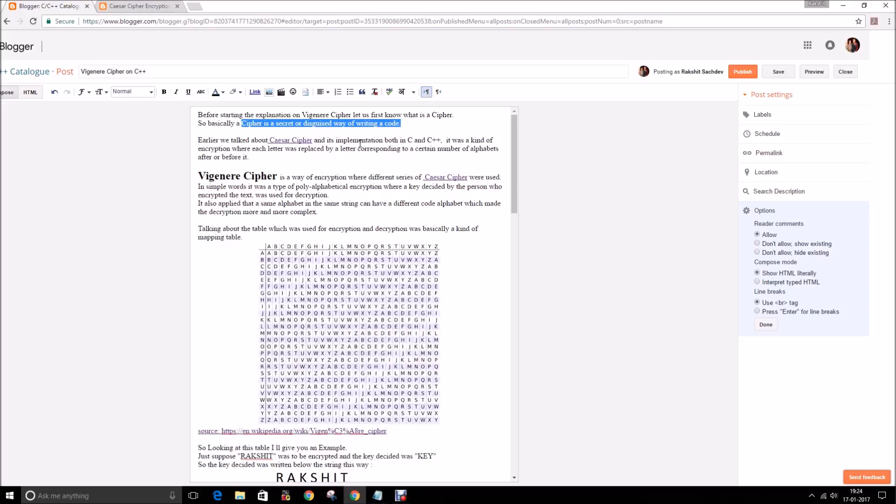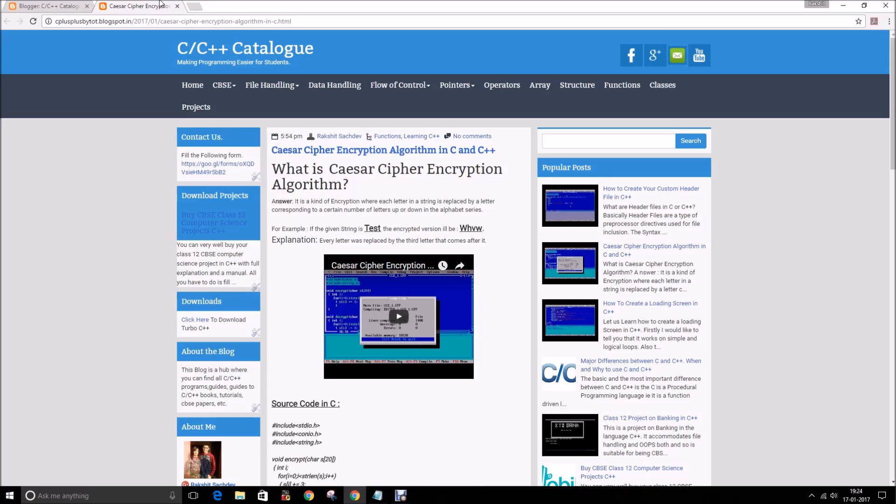Earlier in my article I wrote about what a Caesar cipher is and its implementation in C++, which is also available on my blog, that is c++catalog.blogspot.in. You can also search other articles in the search bar.